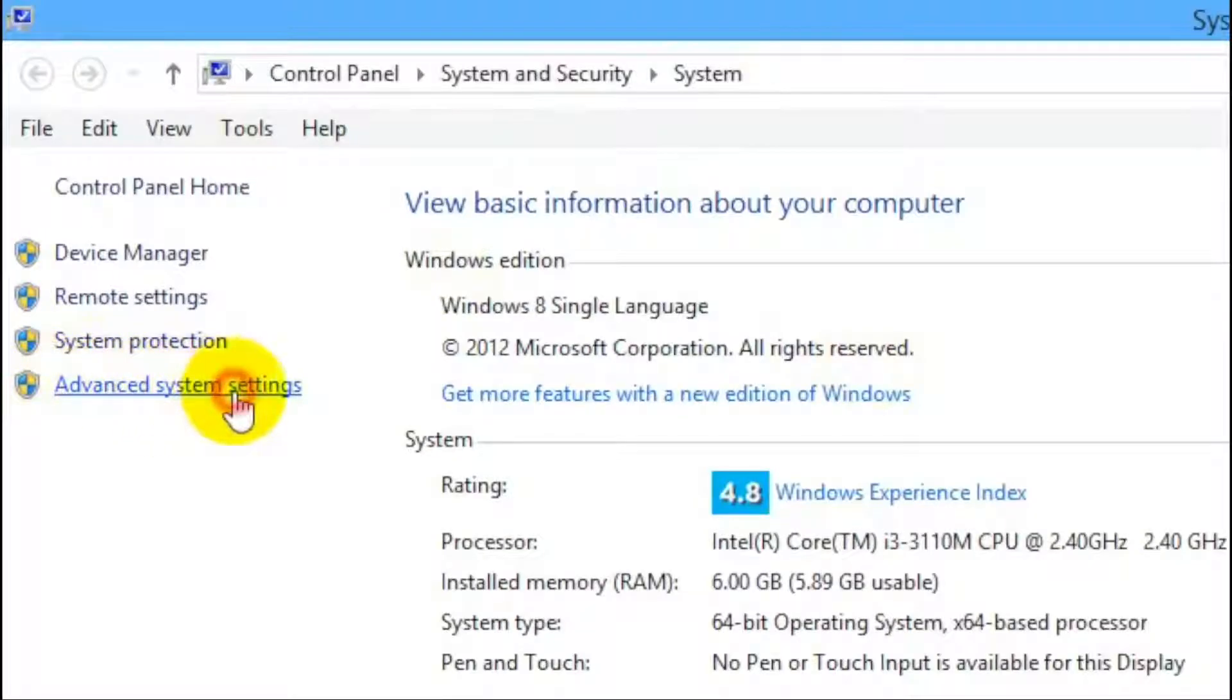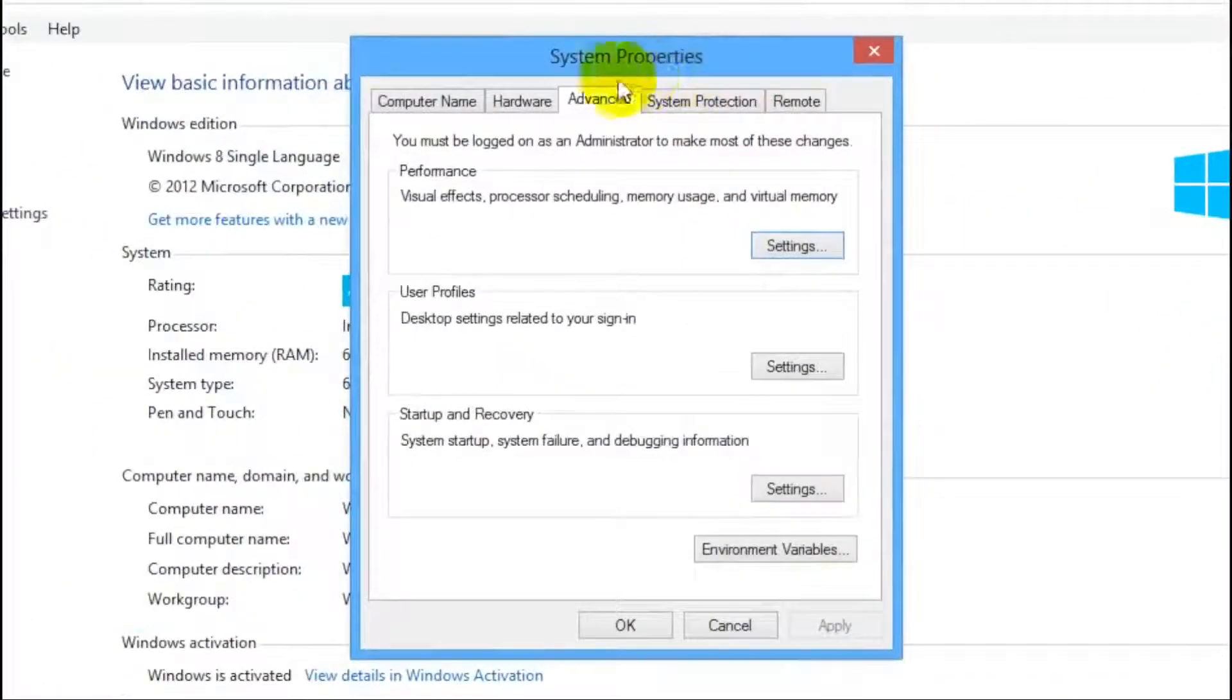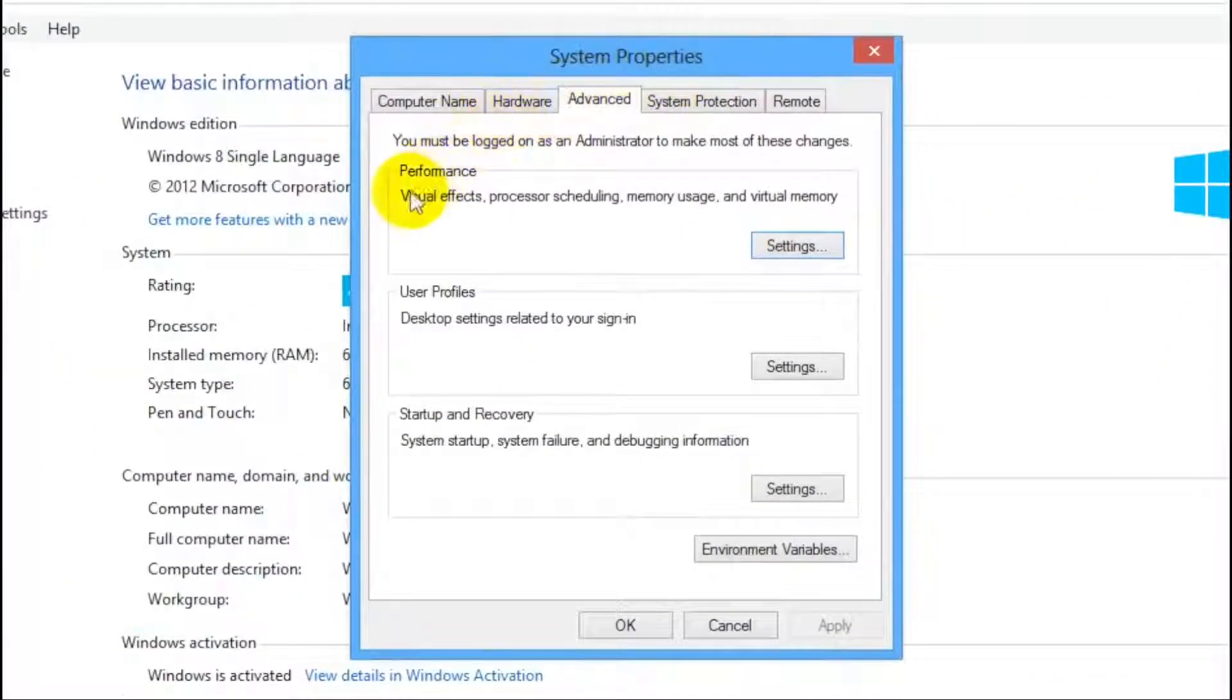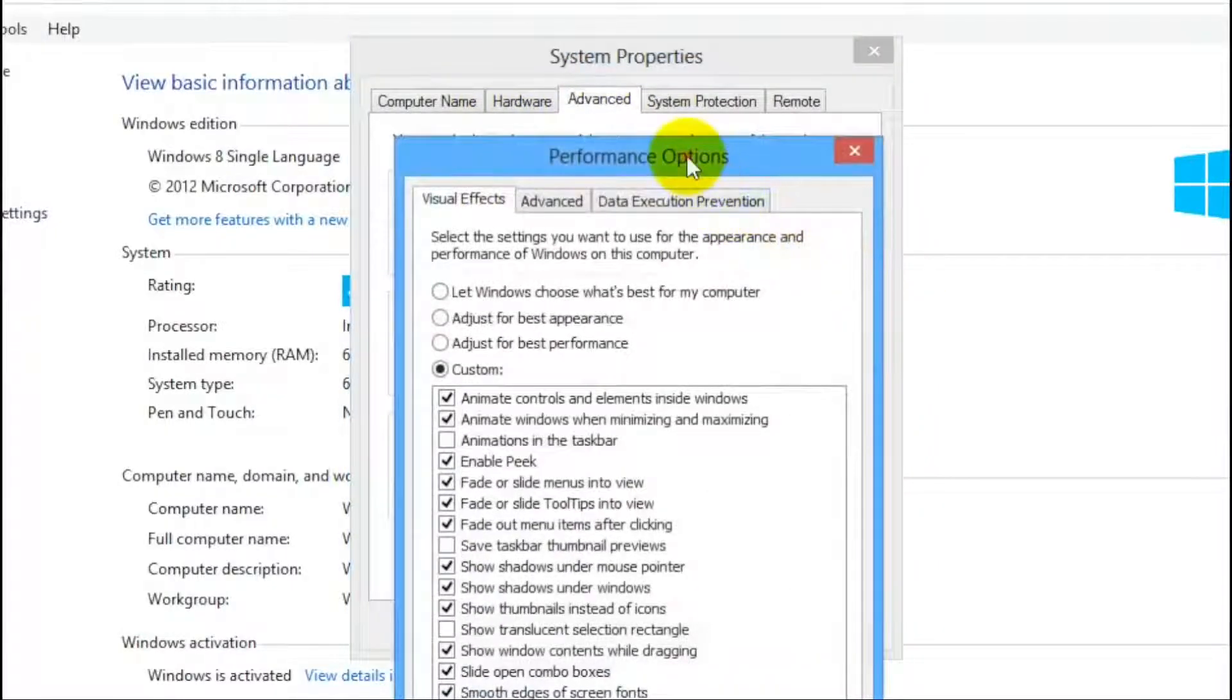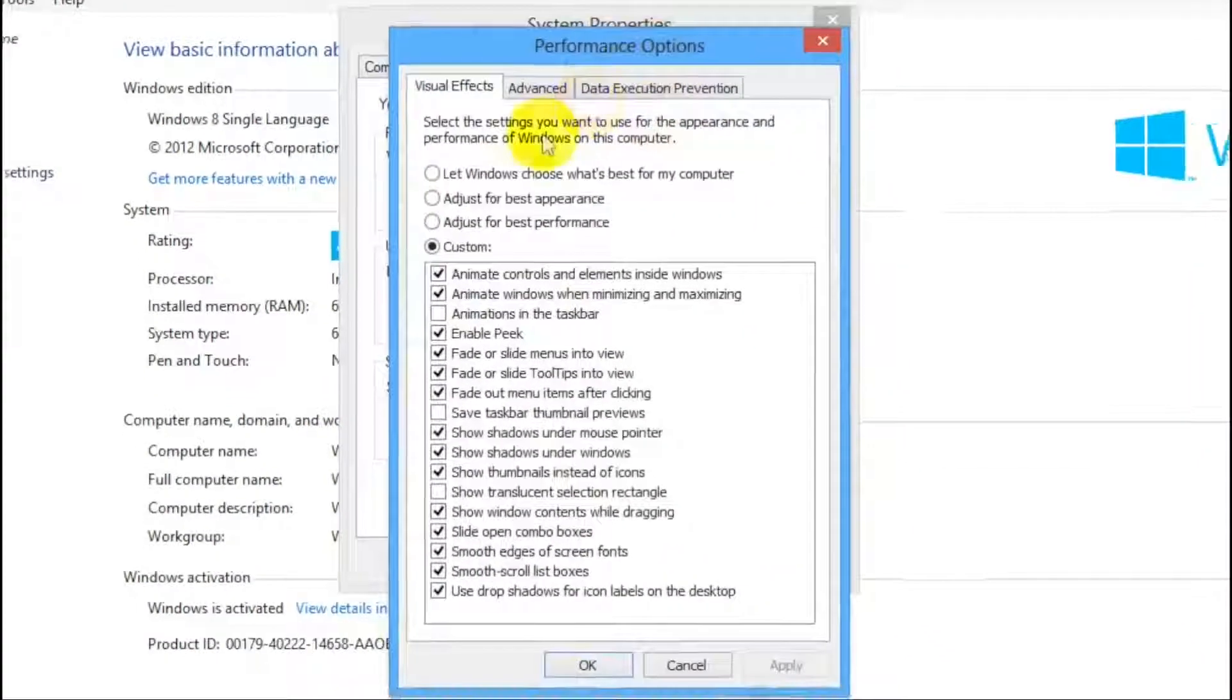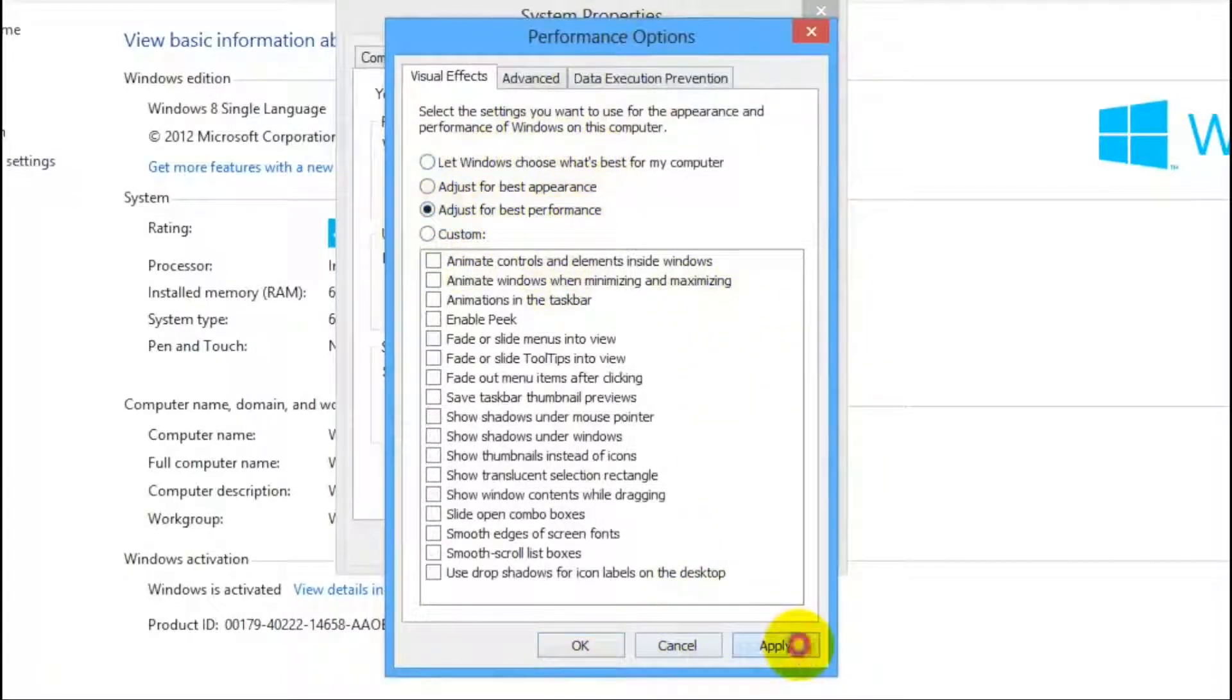And now a dialog box appears. Under Performance, select Settings again. And here in the dialog box select Adjust for Best Performance. Now apply these changes and you are good to go.